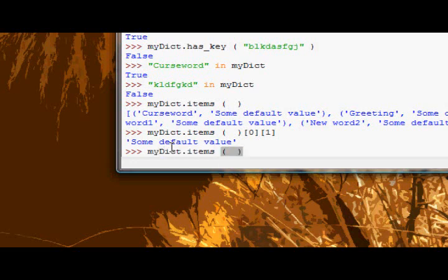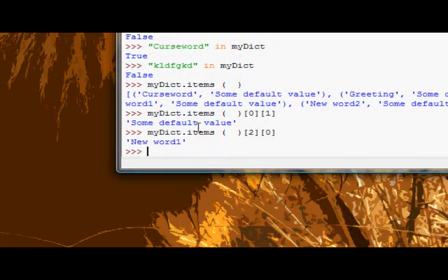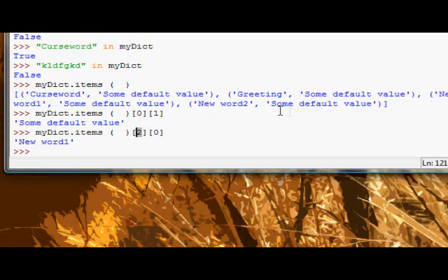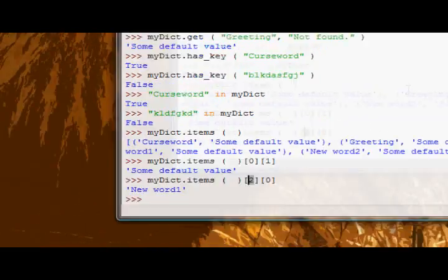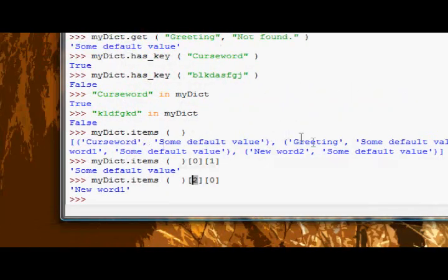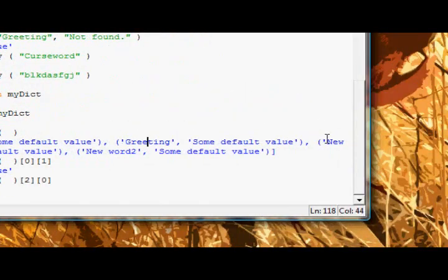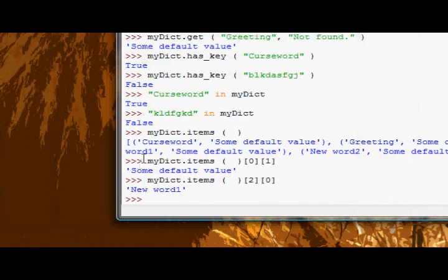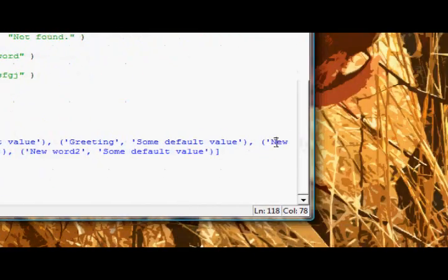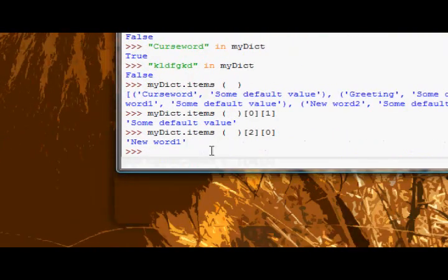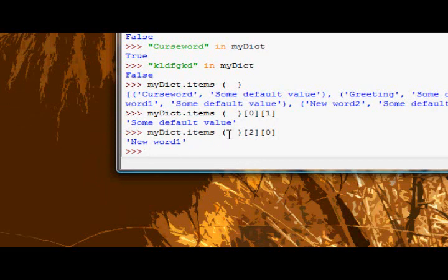Because the third, remember zero is the first, the third one two three, and then the first in the third value is new word one, the key. Okay, and then iteritems is basically the same thing but it returns as